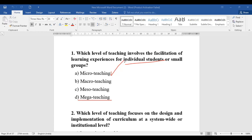A new topic here is meso teaching. Meso teaching works for the improvement of the institutional system — it takes into consideration improving not only the individual, but also the improvement of the system, the procedures, the rules, and providing guidance. Since the question was about individual students and small groups, the answer is micro teaching.